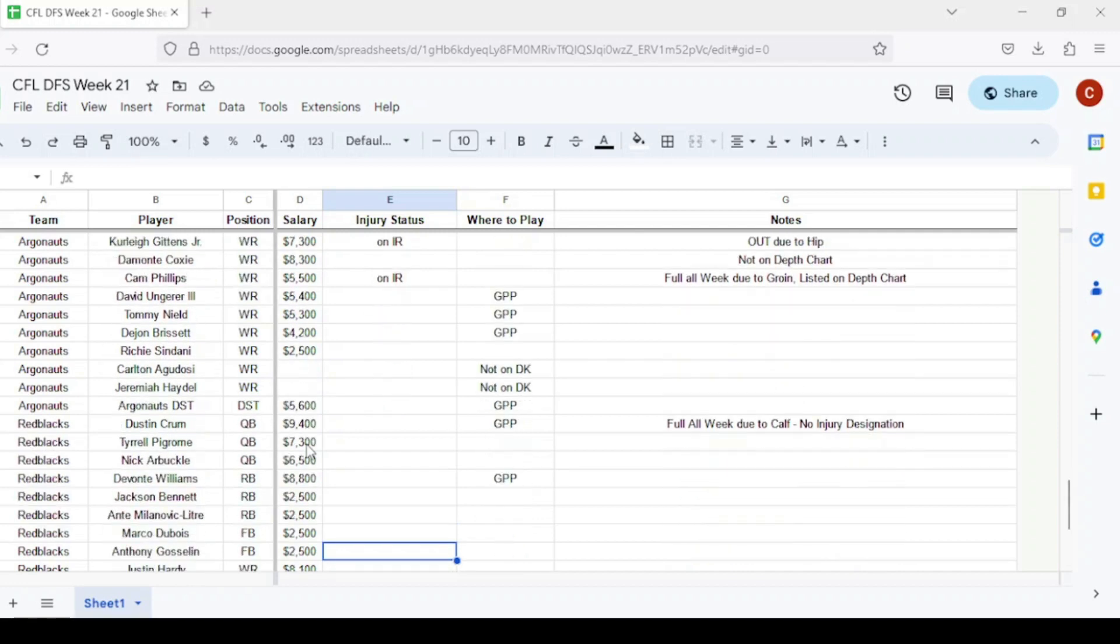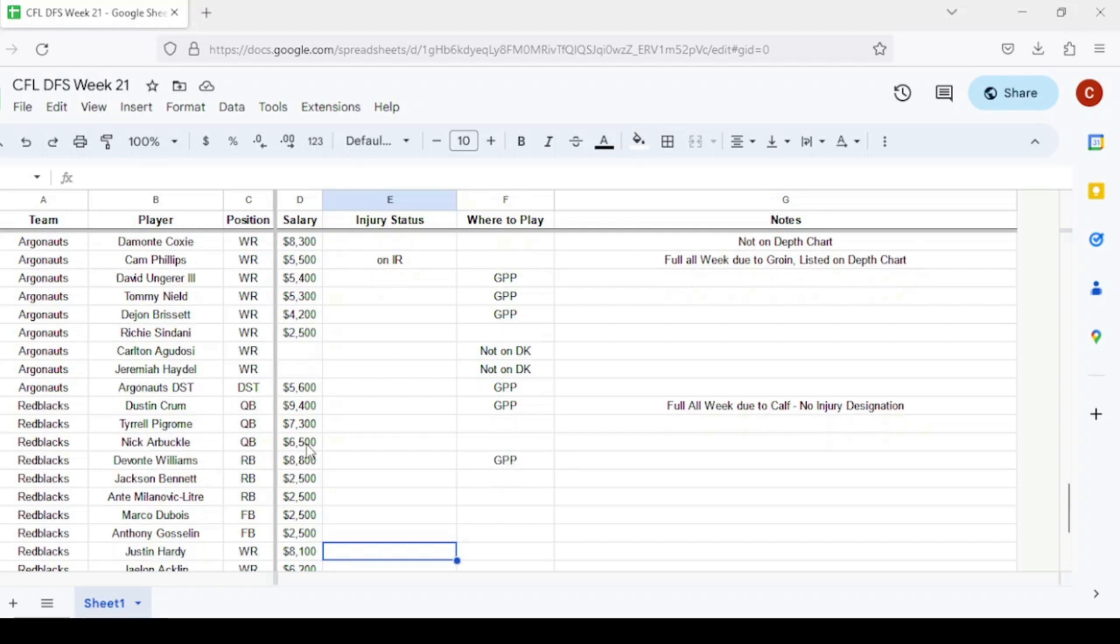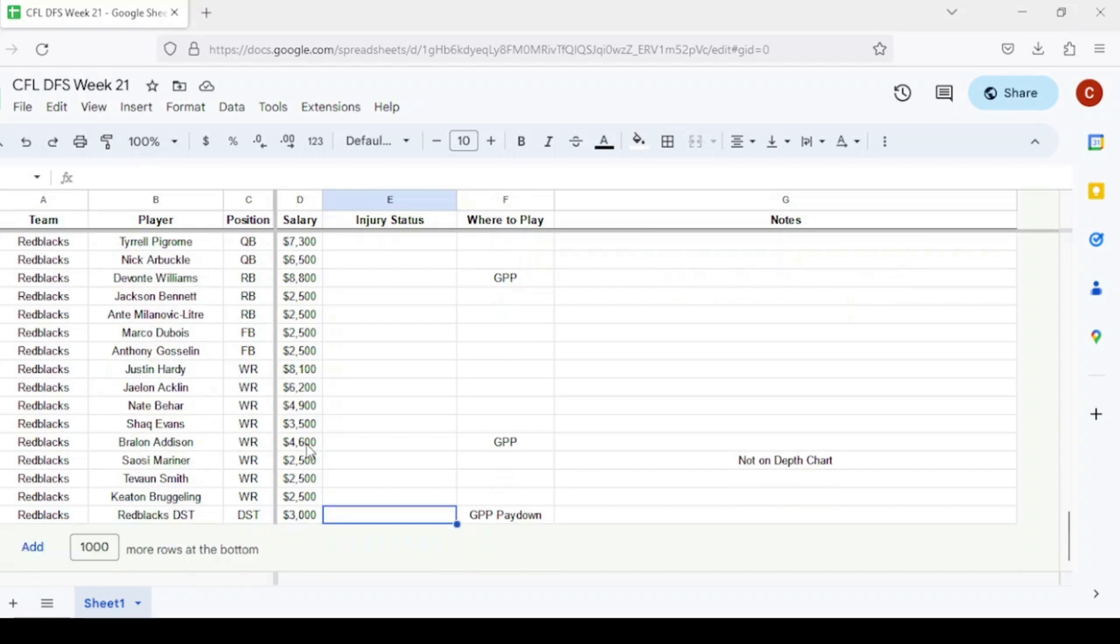For the Ottawa Redblacks, Dustin Crum is a GPP option playing with pretty much a full offense against Toronto's backup defense. One of the main starters actually still starting at quarterback. Devontae Williams is very much in play at $8,800, really playing well as of late. For wide receivers, pretty much everybody is going to be playing. Dominique Rhymes is not listed on the depth chart this week. Braylon Addison is probably my favorite at $4,600. The Redblacks defense as a pay down at $3,600, they're probably rolling out most of their main guys against the backups for Toronto.